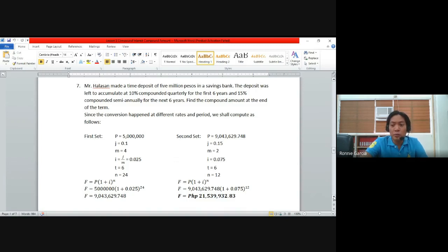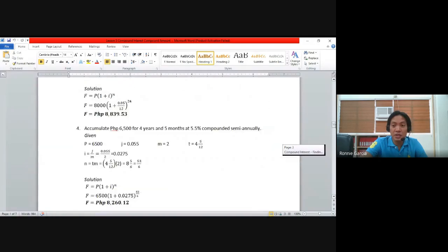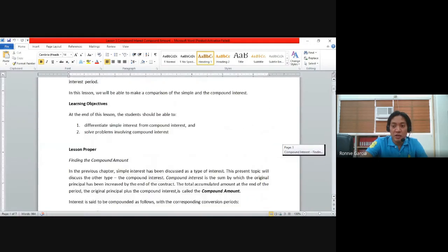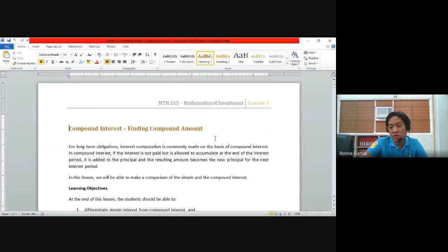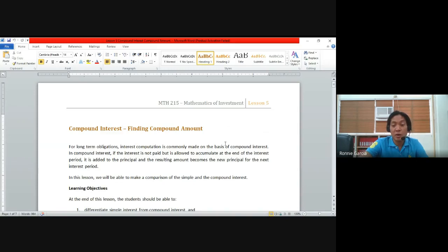That is all about the compound amount. I hope you have realized the difference between simple interest and compound interest. If you have questions, you can send me a message. Please answer your assignment labeled as Exercises on Compound Interest — Finding Compound Amount — which will be uploaded in your Quipper. Thank you so much, have a good day.